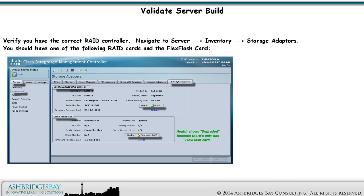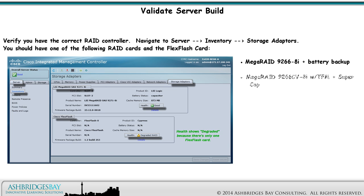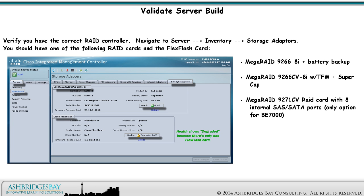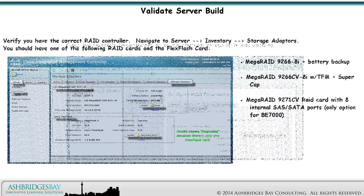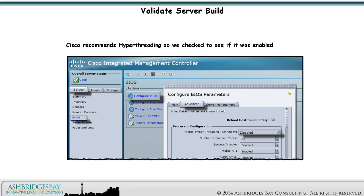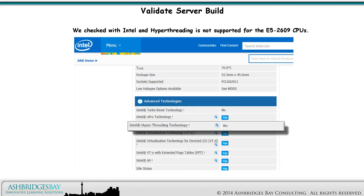Verify that you have the correct RAID controller. Navigate to Server > Inventory > Storage Adapters. You should have one of the following RAID cards and the FlexFlash card: MegaRAID 9266-8i Plus Battery Backup; MegaRAID 9266-CV-8i with TFM and Super Cap; or MegaRAID 9271-CV RAID card with 8 internal SAS/SATA ports — the only option for BE7000. The health of the Cisco FlexFlash card will show degraded because there's only one FlexFlash card in the BE6000 TRCs. Cisco recommends hyper-threading, but we checked with Intel and hyper-threading is not supported for E5-2609 CPUs.